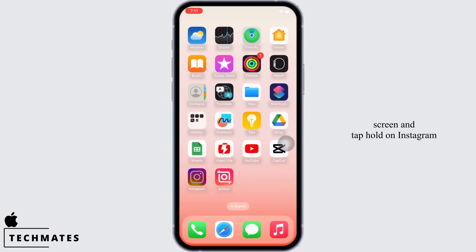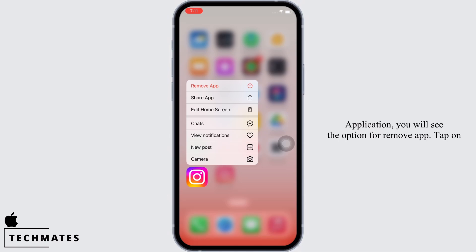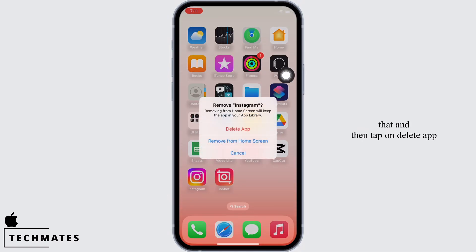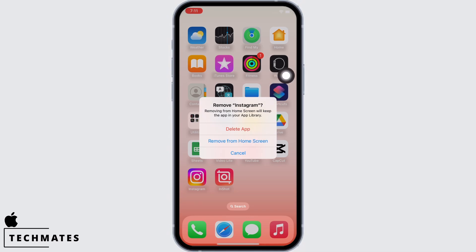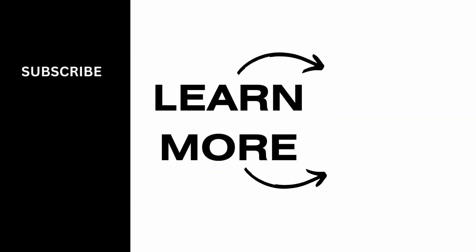If it is still not fixed, go to your home screen and tap and hold on the Instagram application. You will see the option to 'Remove App' — tap on that, then tap on 'Delete App'. Delete Instagram and reinstall it again, and your problem should have been fixed by now.